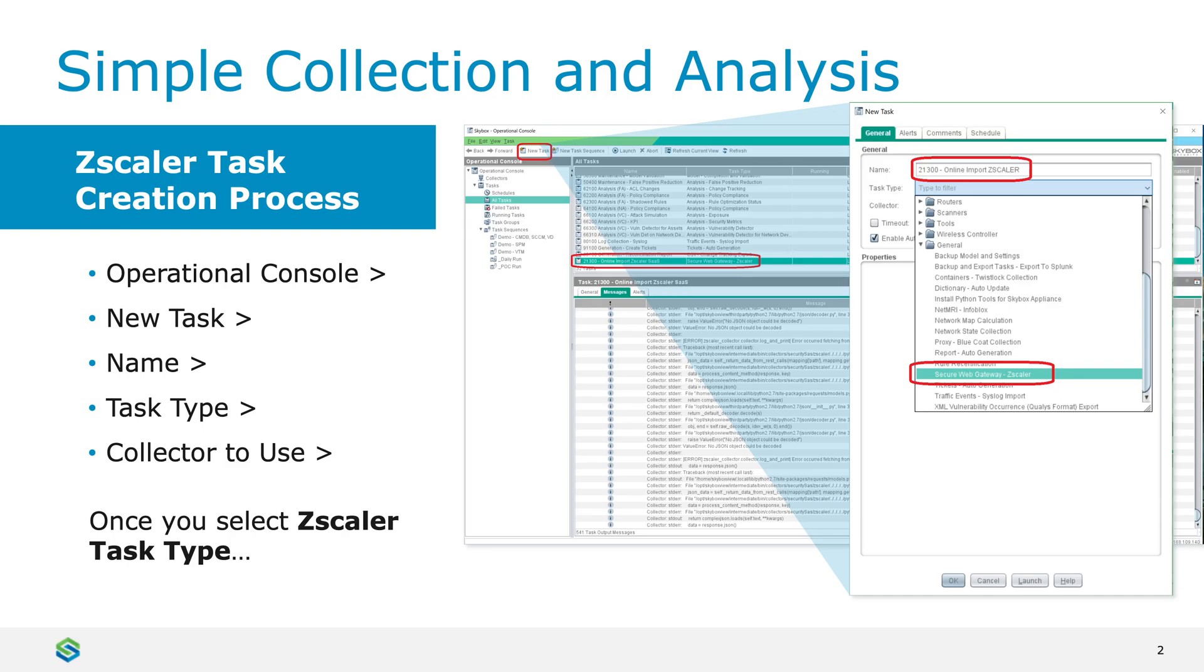Essentially, you go to the operational console, you click on new task. When the task configuration parameters pop up, you put in a name, you put in the task type, and the collector that you need to use.